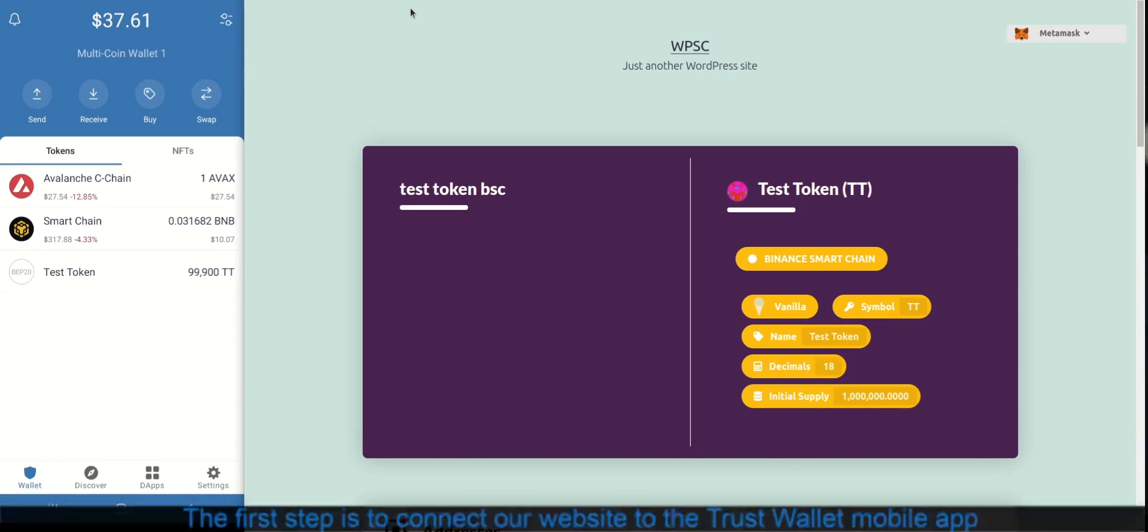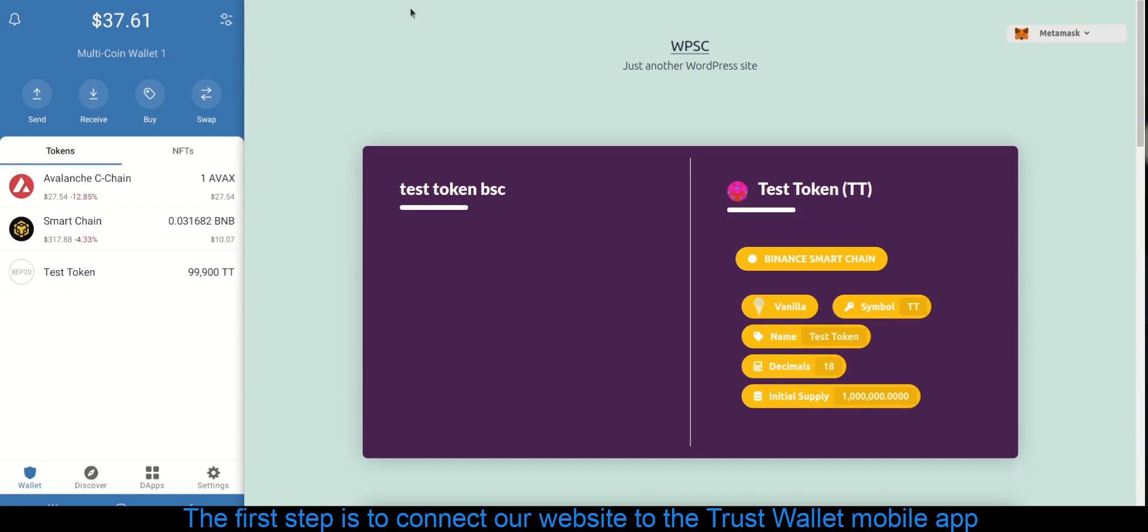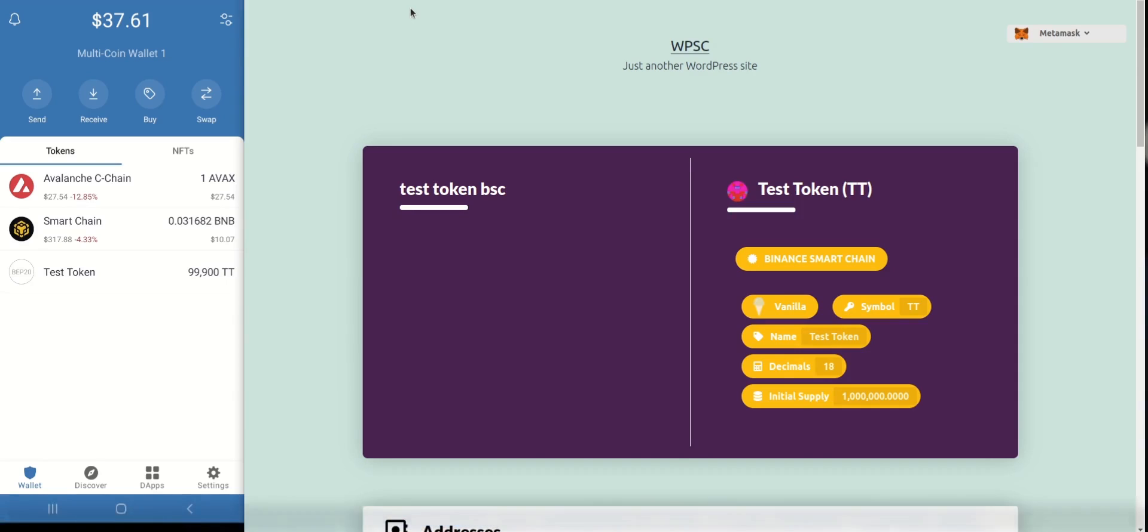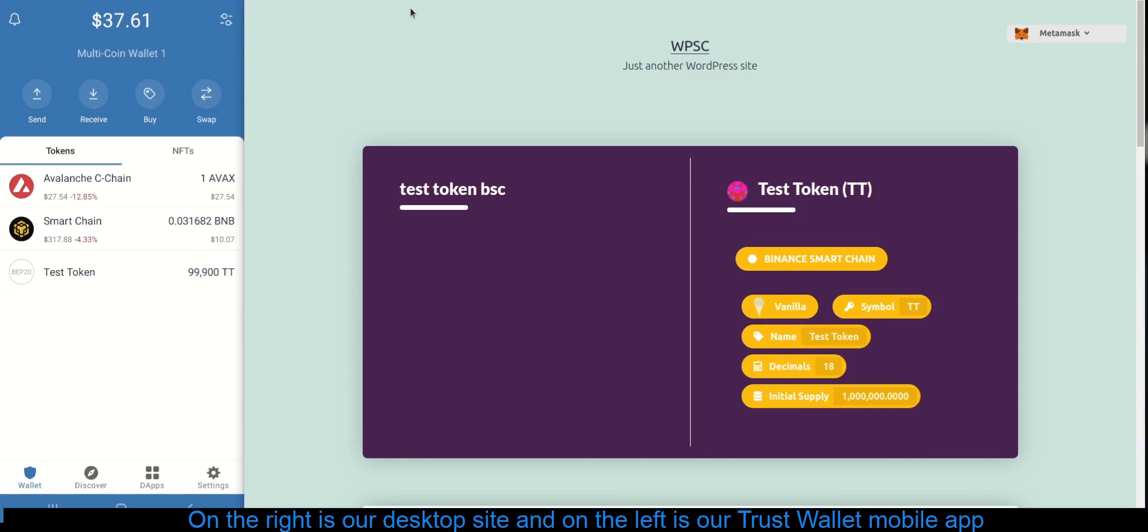The first step is to connect our website to the Trust Wallet mobile app. On the right is our desktop site and on the left is our Trust Wallet mobile app.